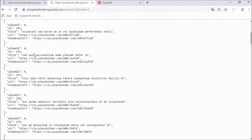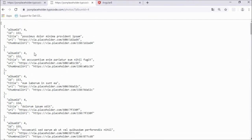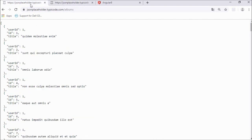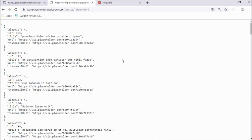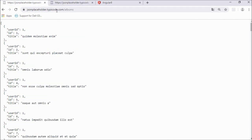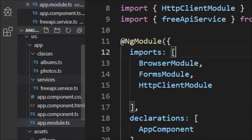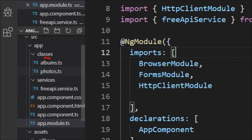We are going to implement a small data filtering example. We'll have a select list bound to the first API, and a data grid showing results from the second API — passing the album ID from the first API to filter photos. We will create two classes for both APIs: albums.ts and photos.ts in the classes folder.